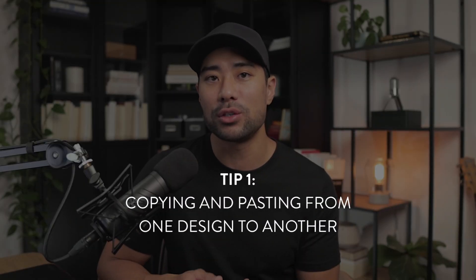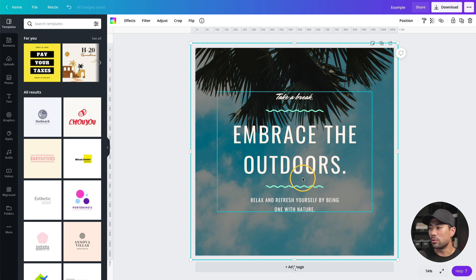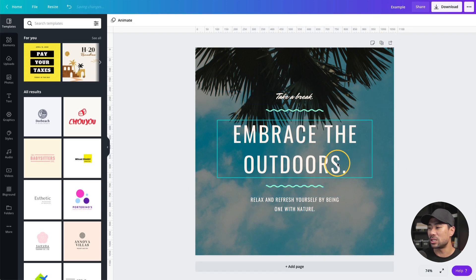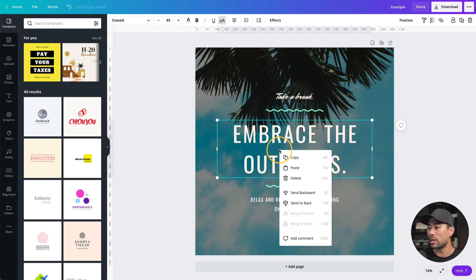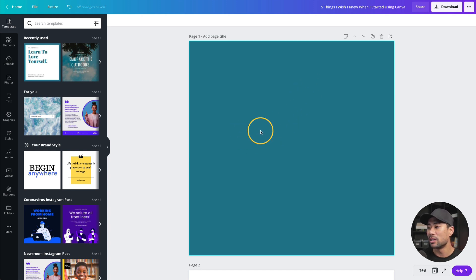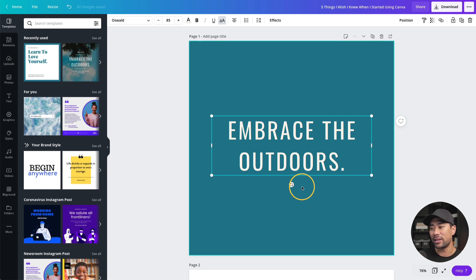Tip number one that you're going to probably use on a regular basis is copying and pasting from one design to another. So here I've got an example design and I want to copy this text specifically. I'll first ungroup everything since it's all grouped together, and what I want specifically to copy to another design is this 'embrace the outdoors' text. I'll click that, copy it, then go to the other design and paste it in.